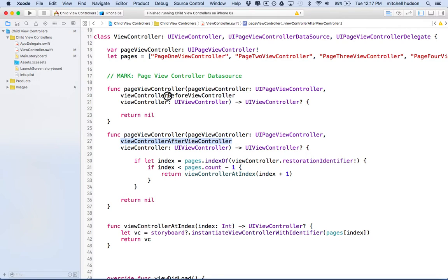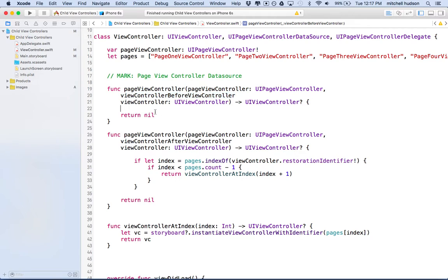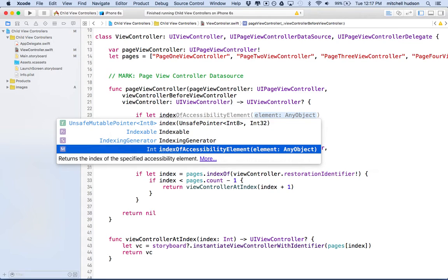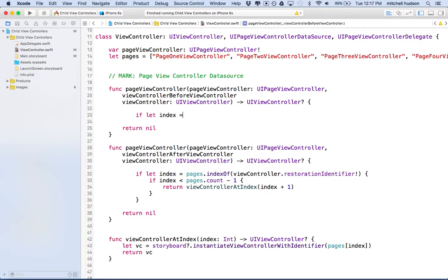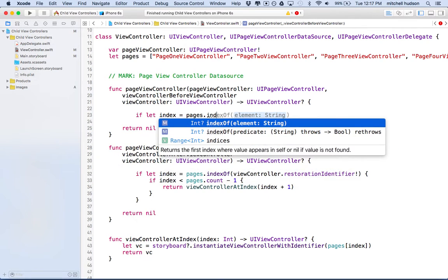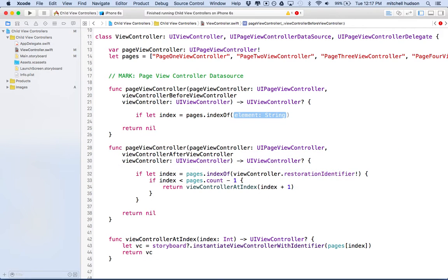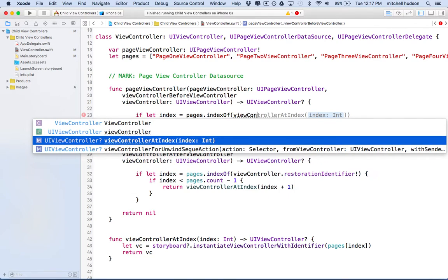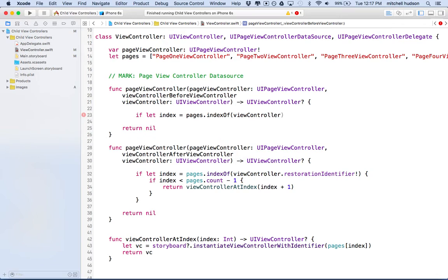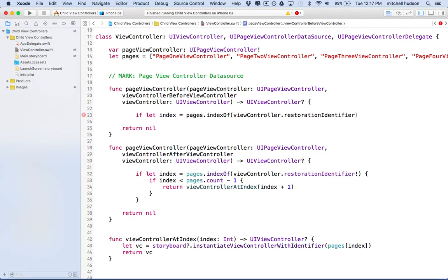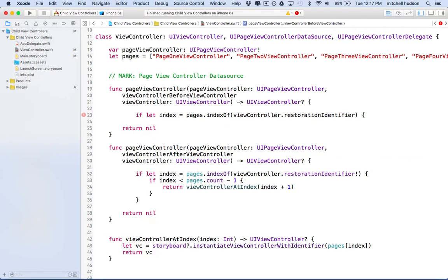So that's page view controller after view controller. Now let's do view controller before view controller. This is going to be very similar. We'll say if let index equal pages dot index of view controller dot restoration identifier.